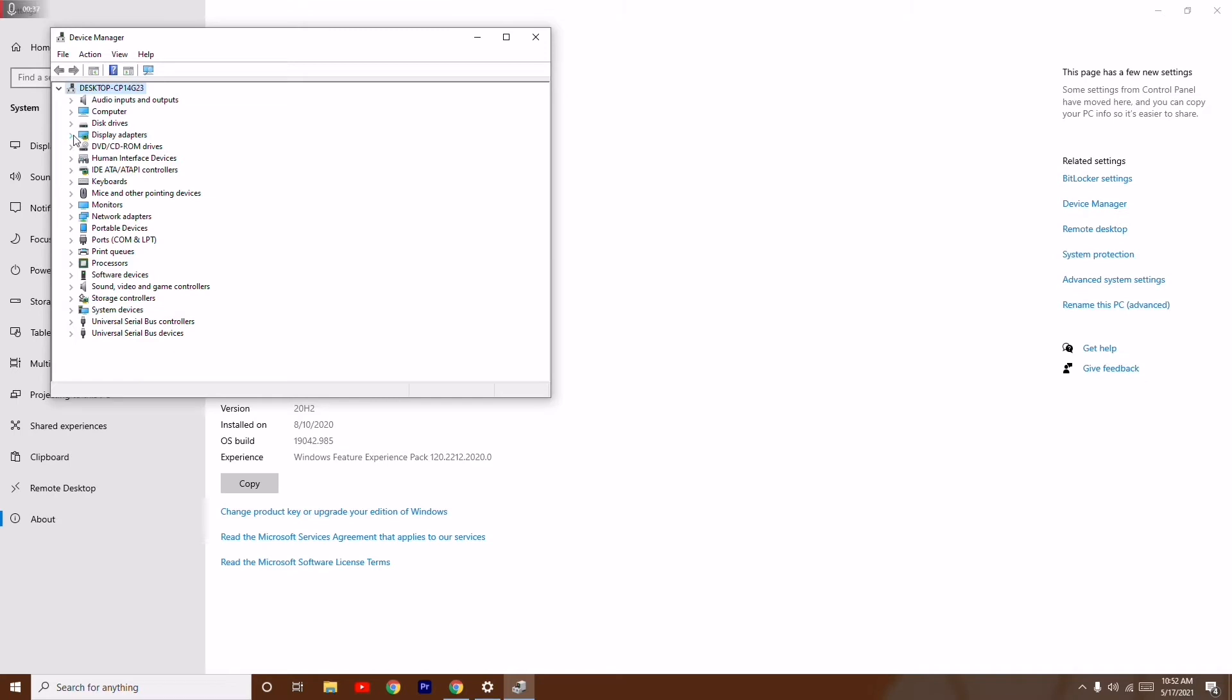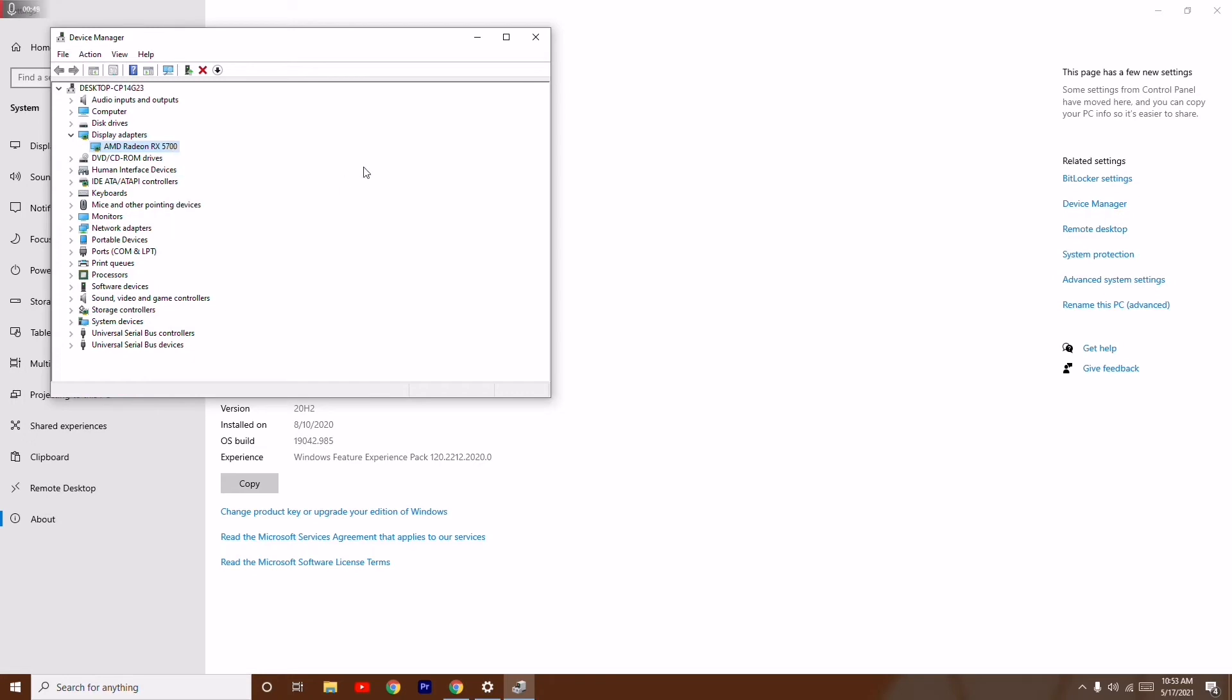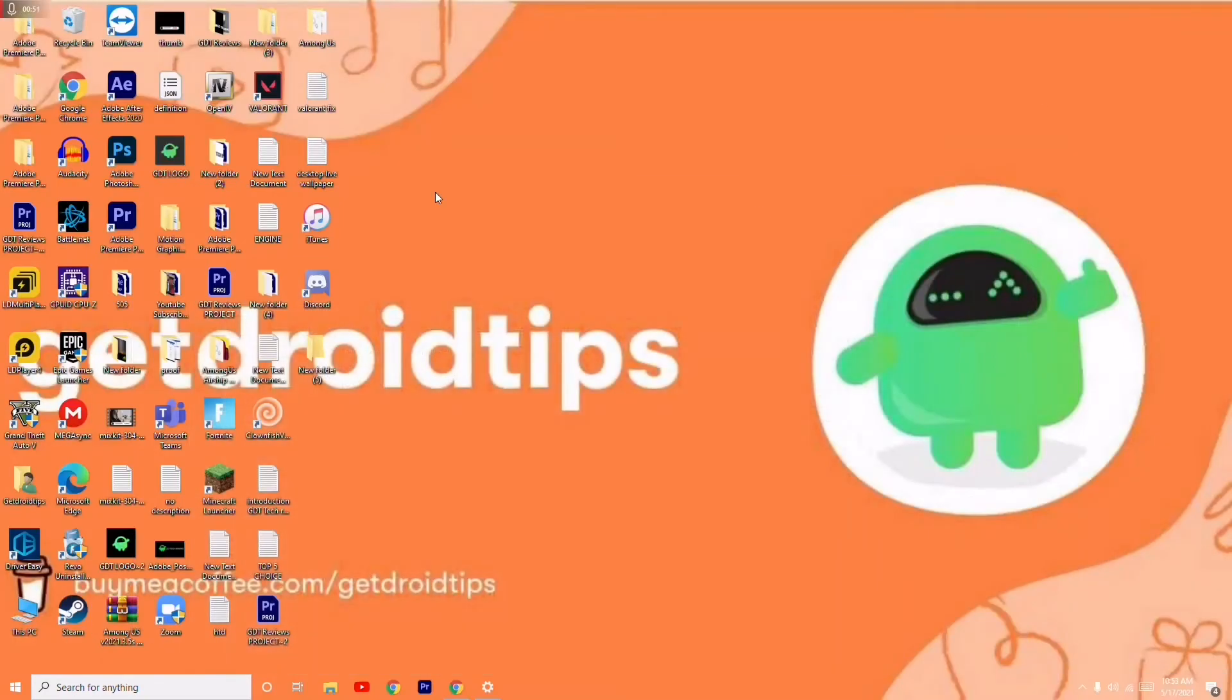From here, you just have to click on Display Adapters. As you can see, mine is AMD Radeon. What you have to do is the simplest and easiest solution - just disable the drivers. You just have to disable the driver, and once after that, try to open it. Most probably the issue will be completely fixed.